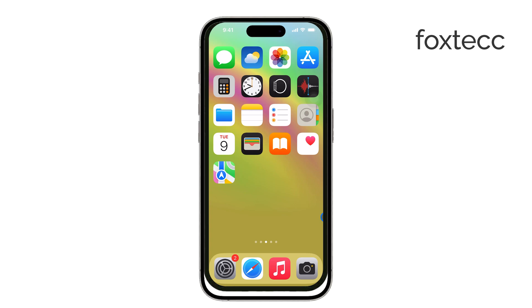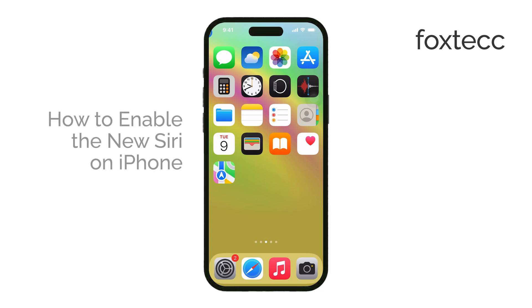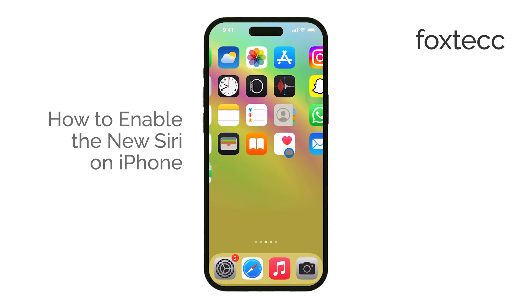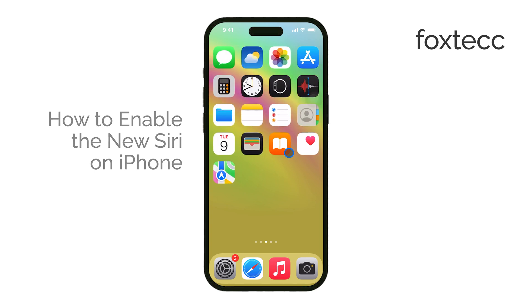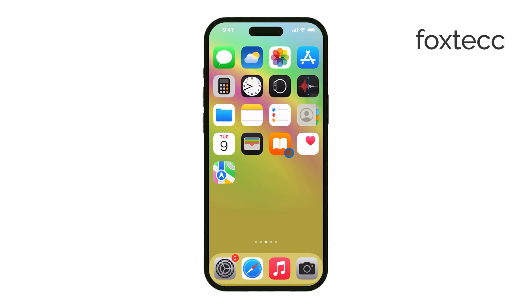Hi everyone, Ryan from Foxtech here. Today I'm going to show you how to enable Siri in iOS 18. Let's get straight into it. First, make sure your iPhone is updated to iOS 18.